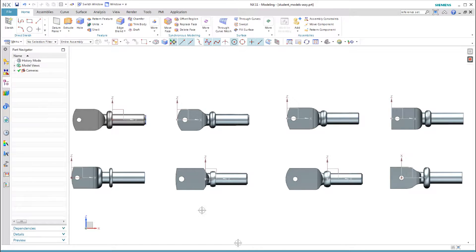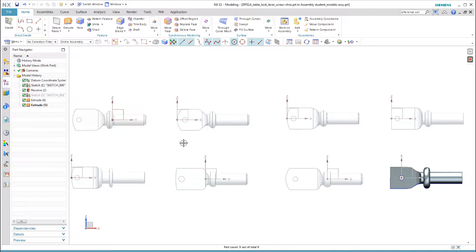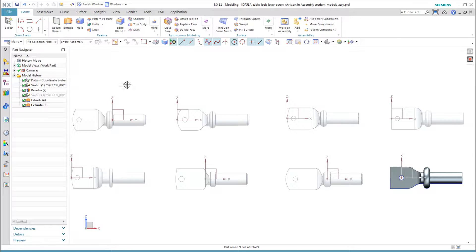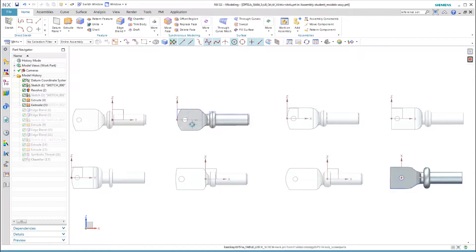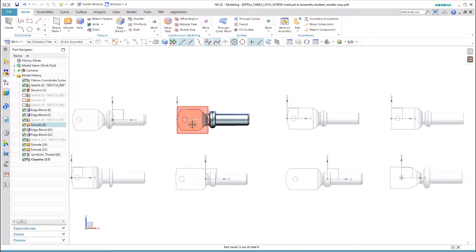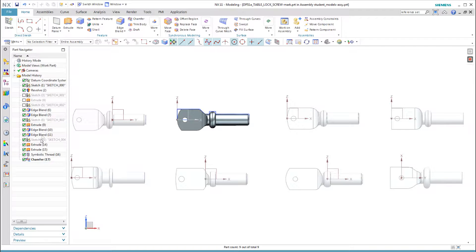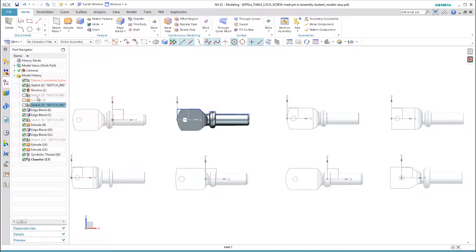This student used only two sketches and six features, but to be fair, this model does not include the rounded end or the chamfer on the threaded end. This student used five sketches and seventeen features. Worse yet, three features are suppressed and not used. When I select each feature, I can see that they have no child dependencies and therefore should be deleted.